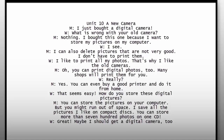How do you store these digital pictures? You can store the pictures on your computer, but you might run out of space. I save all the pictures I like on compact discs. You can store more than 700 photos on one CD. Great. Maybe I should get a digital camera too.